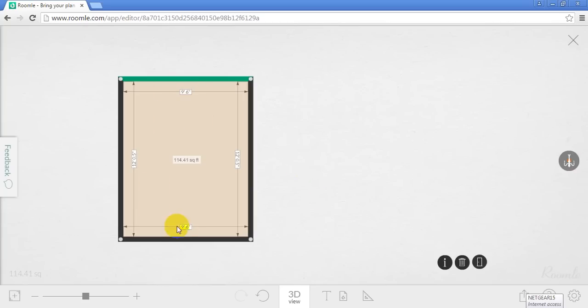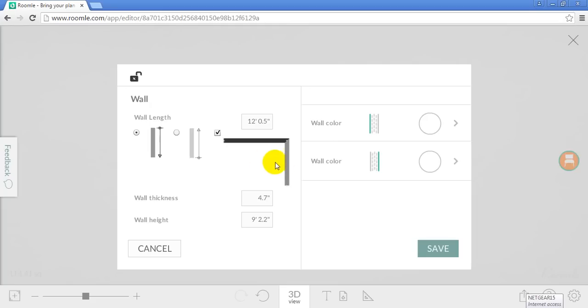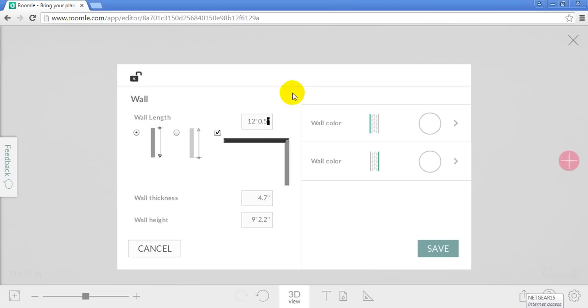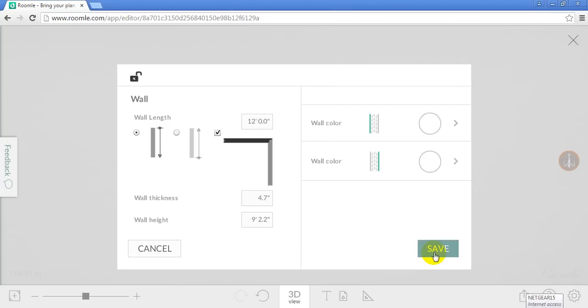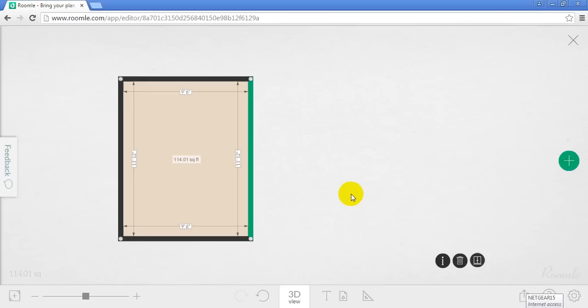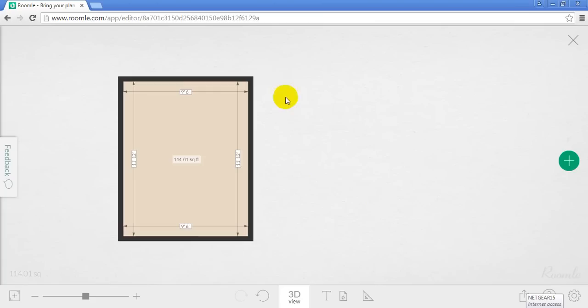So now it's adjusted that 9 feet 6. Same thing with this. Select that line. And I'm just going to put 0, 4. So it's 12 feet exactly. Now it shows 11, 12. Don't worry about it. It'll actually refresh and show 12 feet. I don't know why it does that.